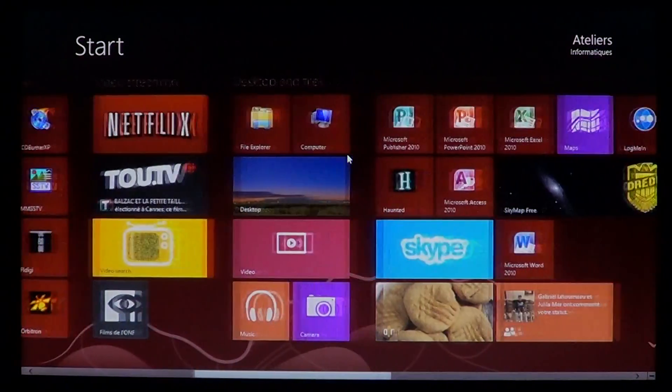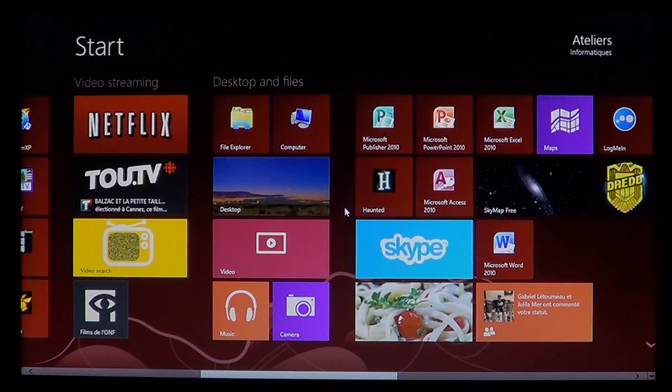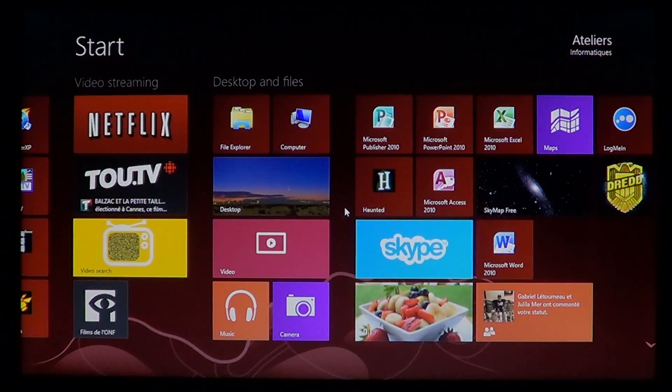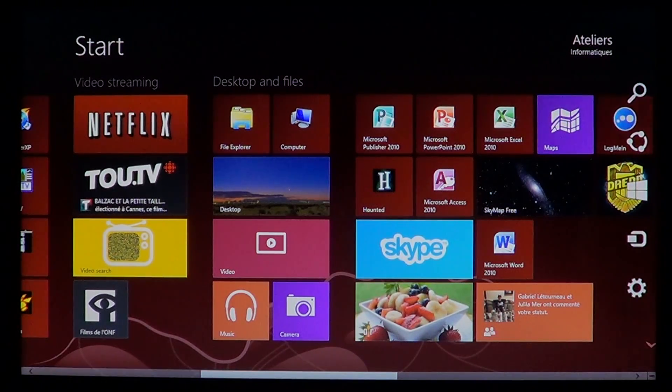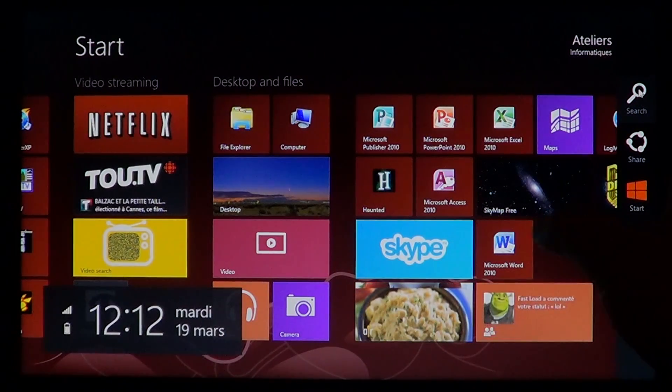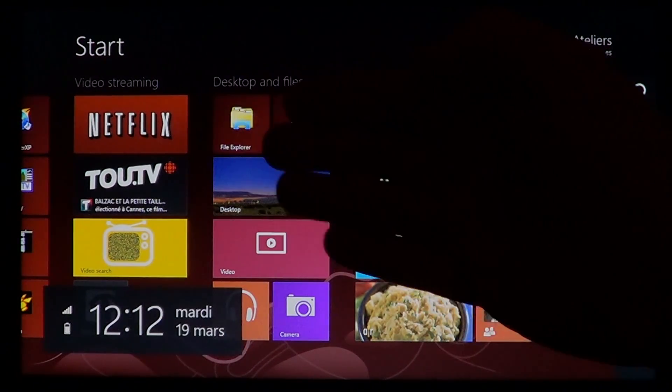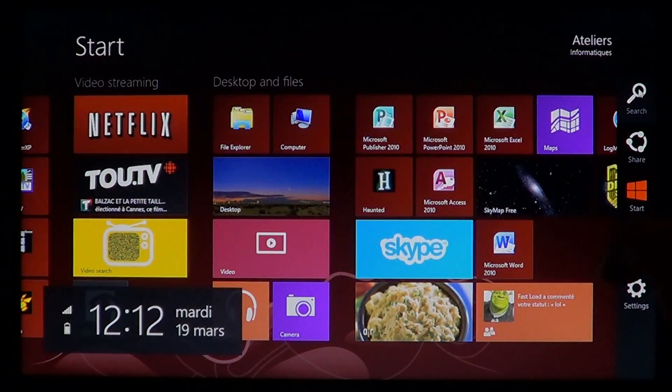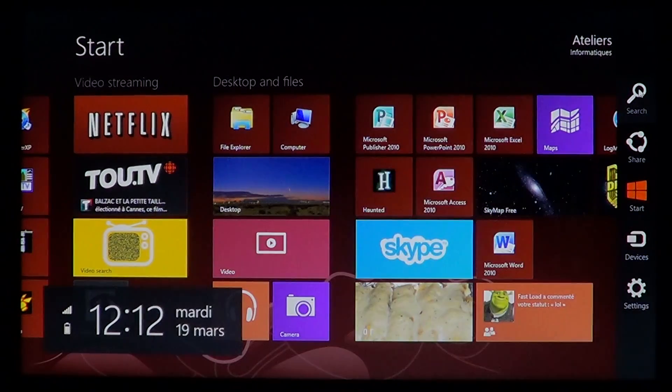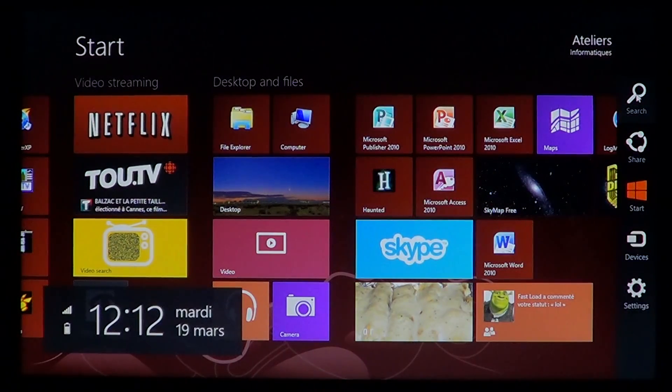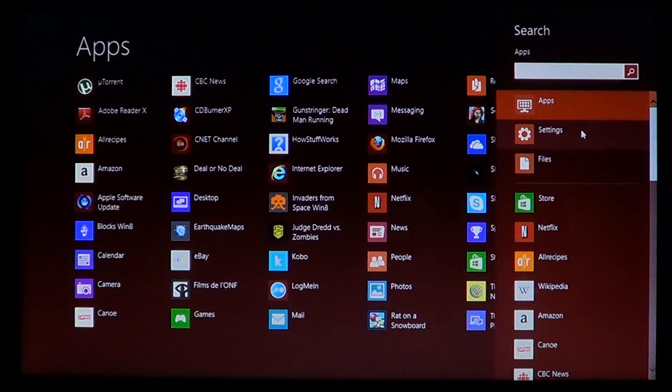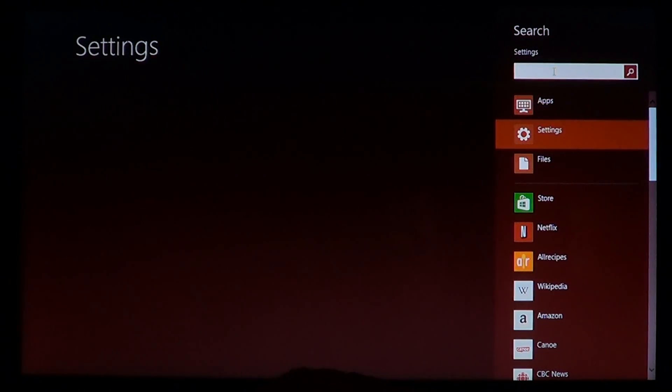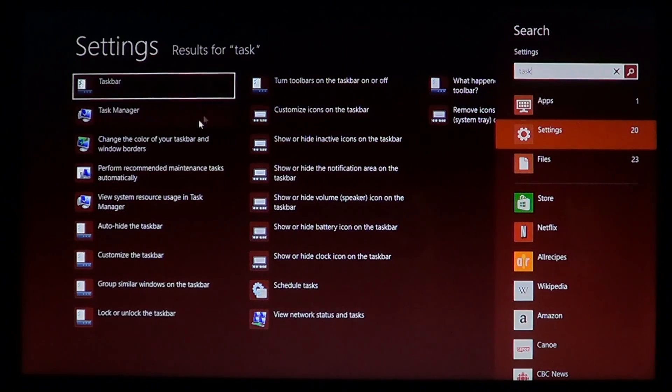...and you can continue doing other things, you can go to the upper or lower right for the Charms Bar, or swipe from right to left if you have a touchscreen. In the search box under Settings, just type 'task' and you'll have Task Manager pop up.